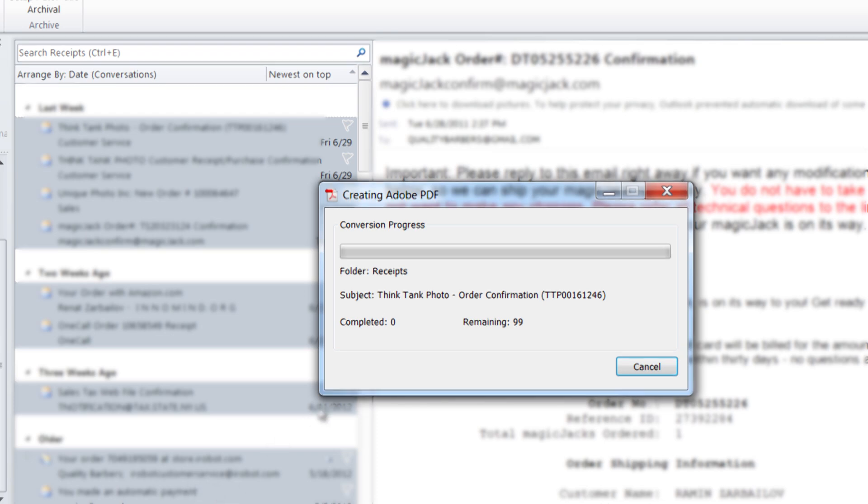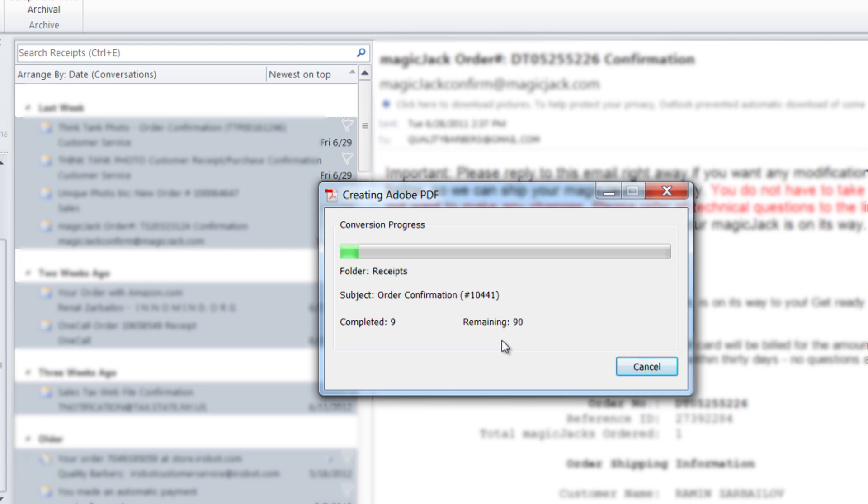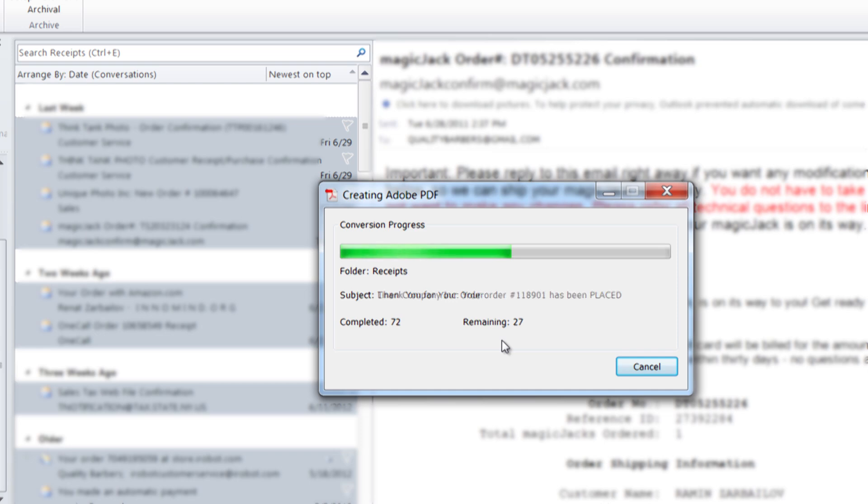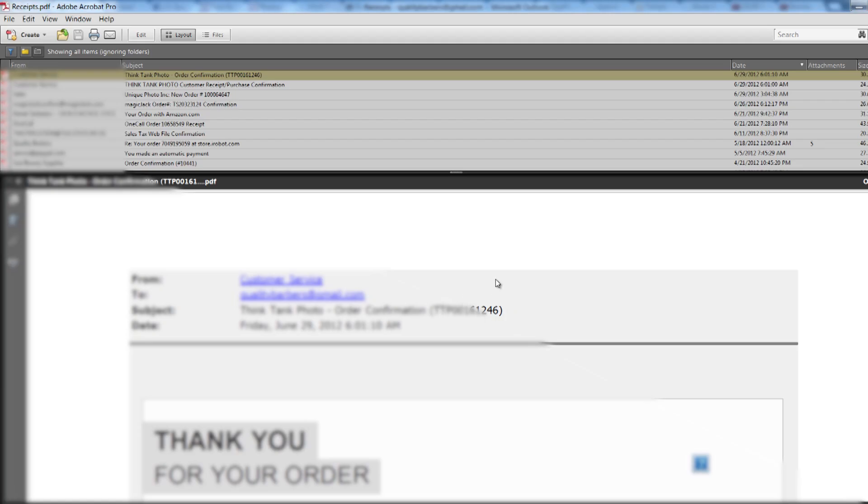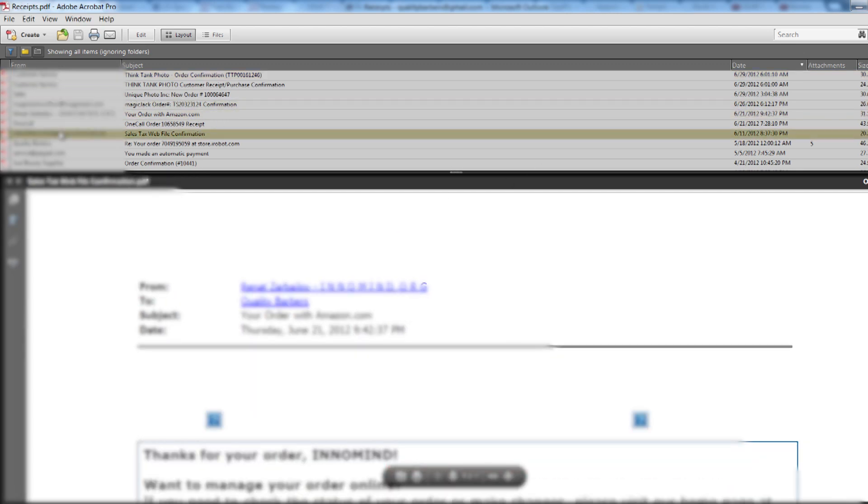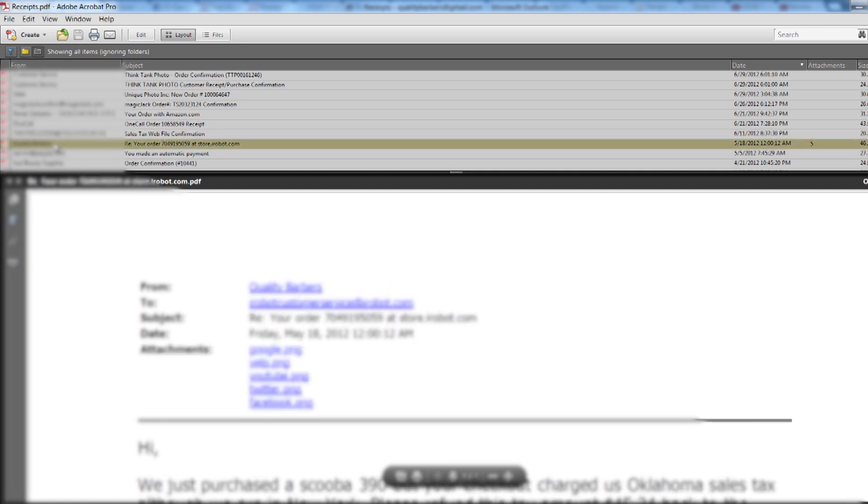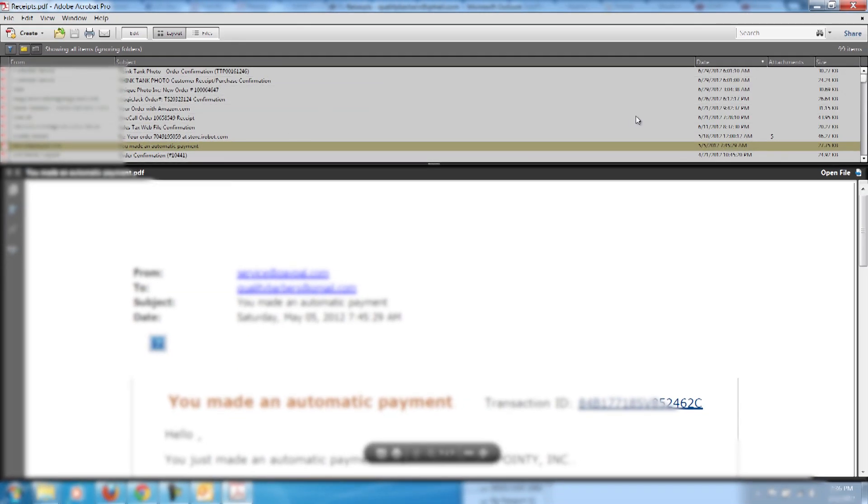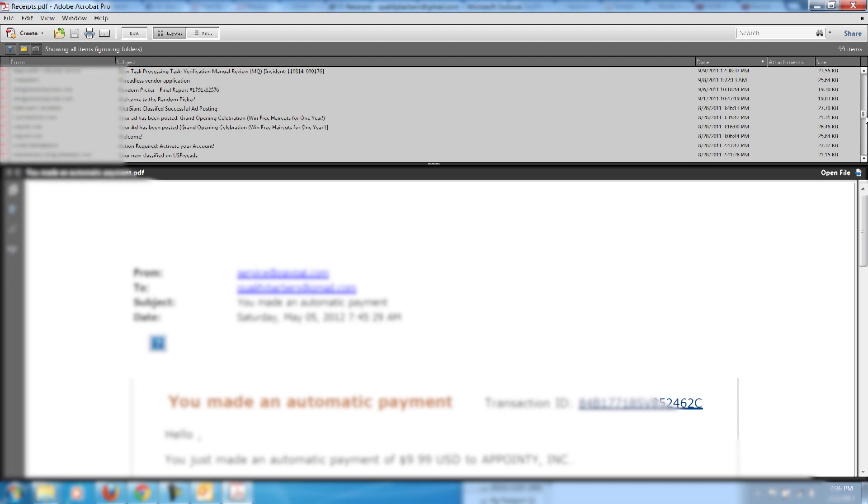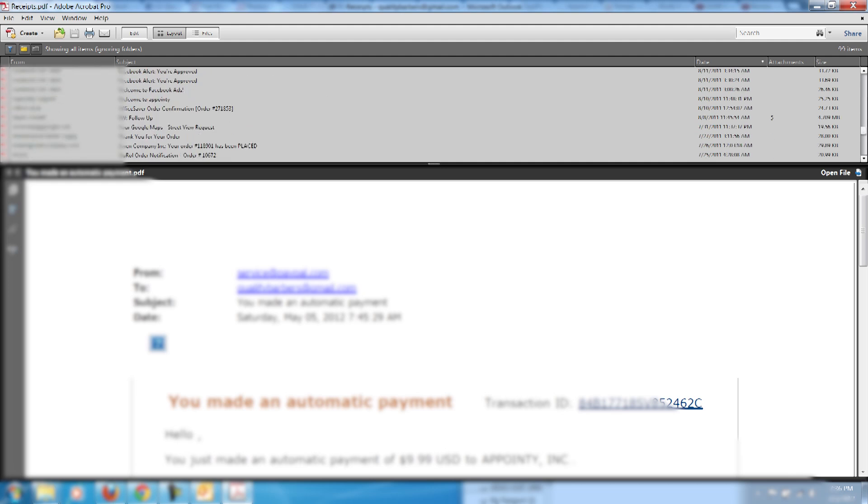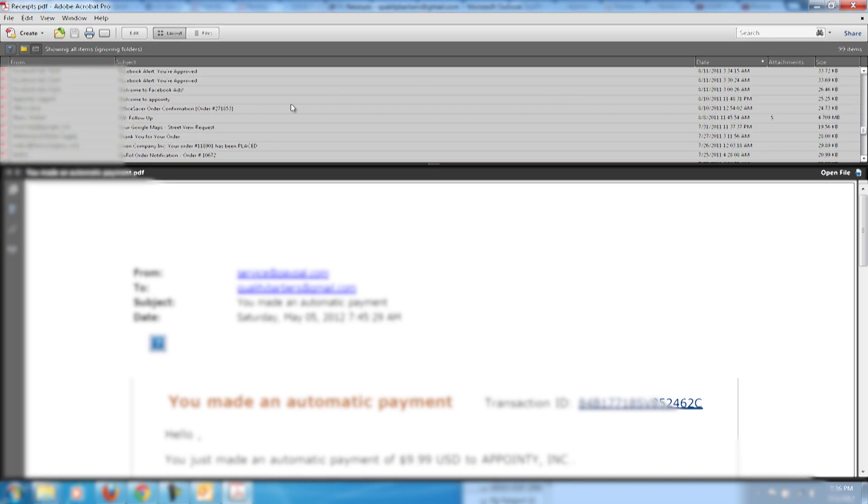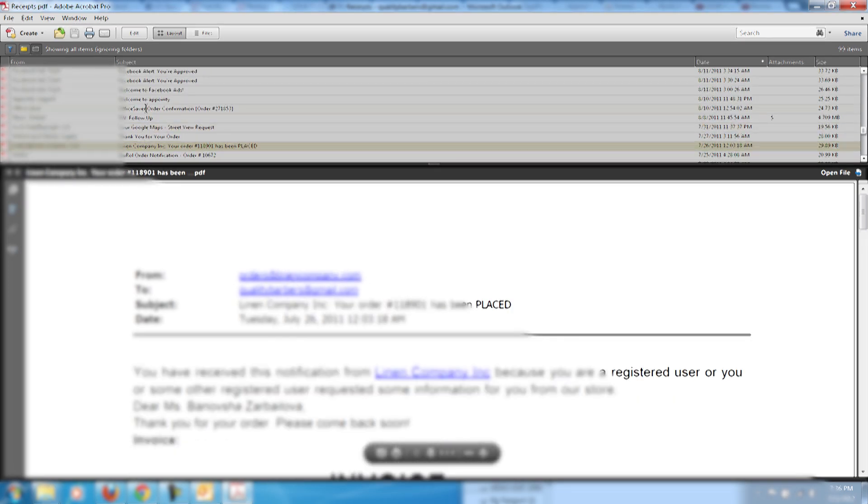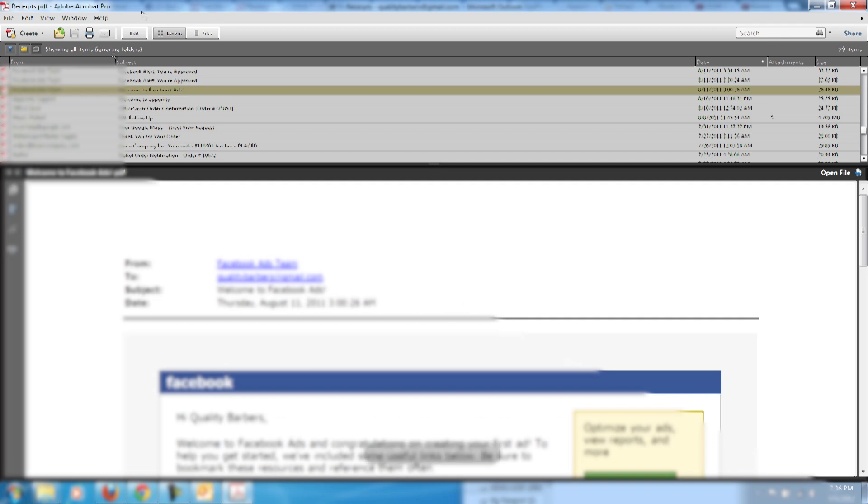There are 99 of them, and what it's going to do is it's going to create one solid PDF and it'll allow you to print it either individually or send as the whole file to your accountant, let's say for tax purposes or whatever. So now it's created the PDF and you can see all of these entries. Each one of these is an email receipt.